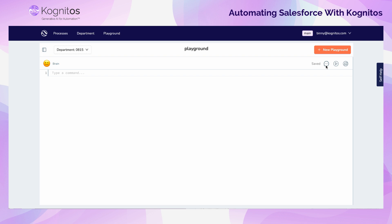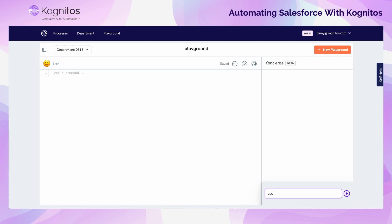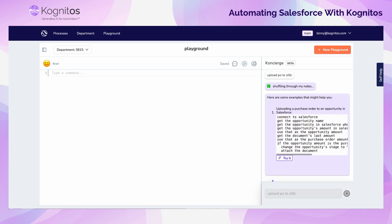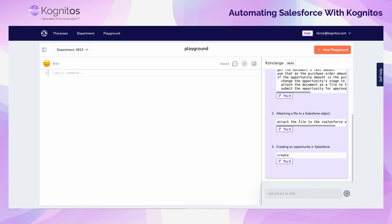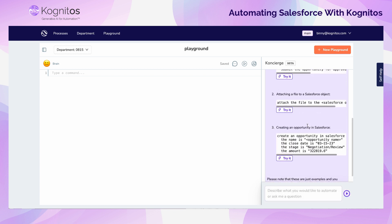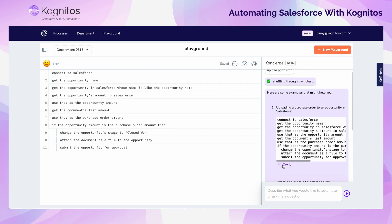We'll start the demo in the Cognitos Playground, where we can write out each step of our automation. But for this example, we'll actually build the automation using Concierge. Concierge is your personal automation assistant, and we'll ask Concierge how to upload a purchase order to Salesforce. Concierge will present different options for how you could write this automation, and you can simply pick which option you want to start with and bring that into the development environment within the playground. We'll go ahead and use the first suggestion from Concierge.